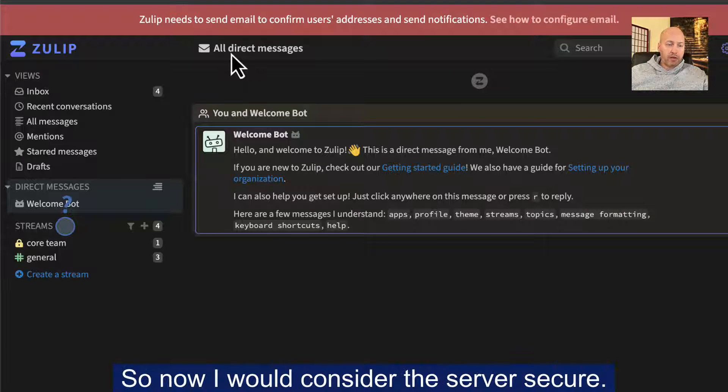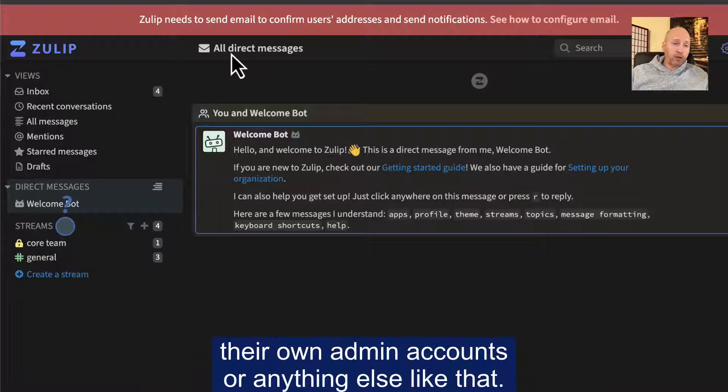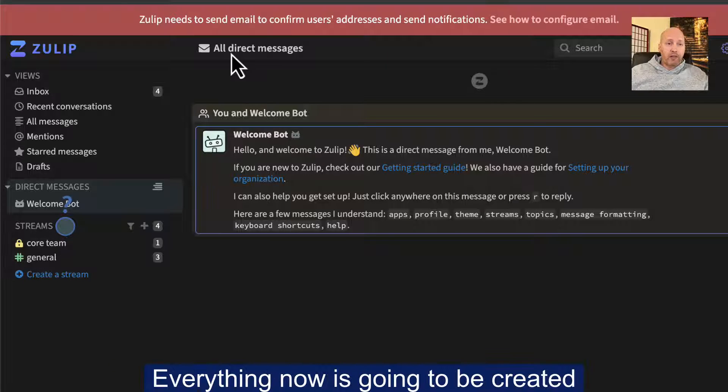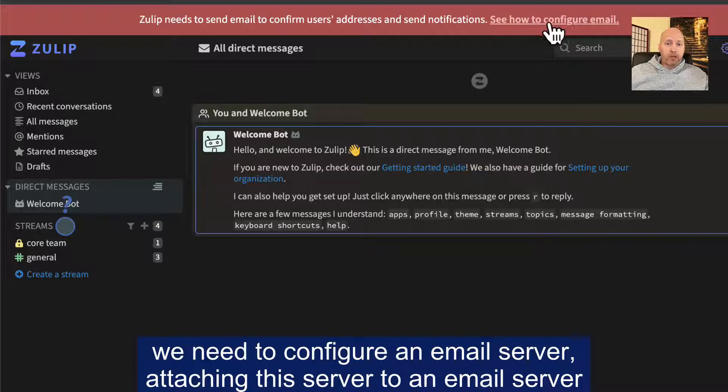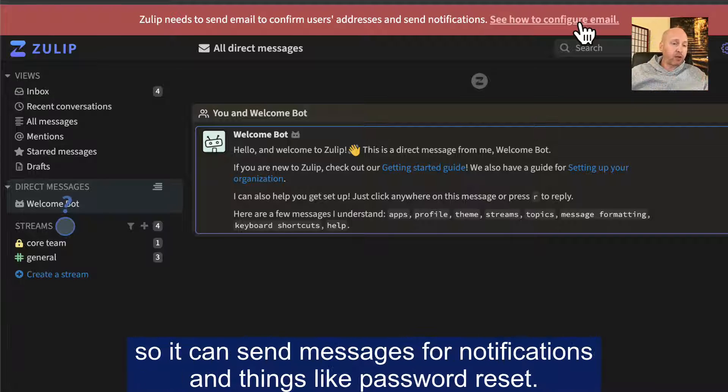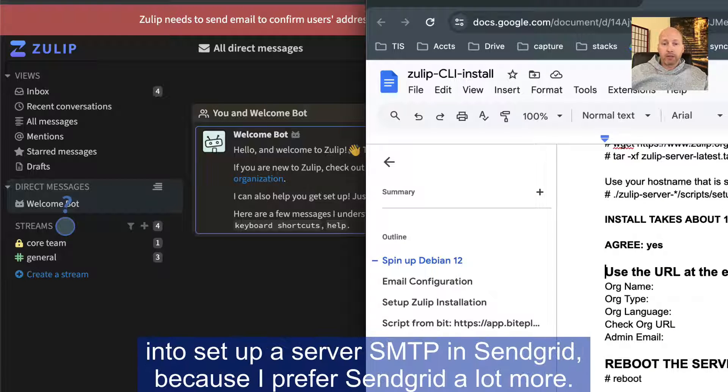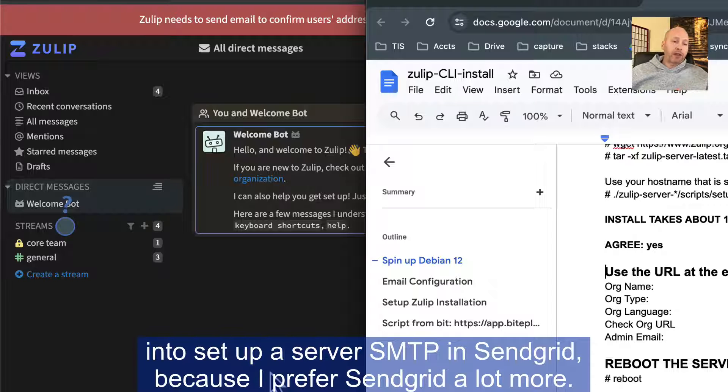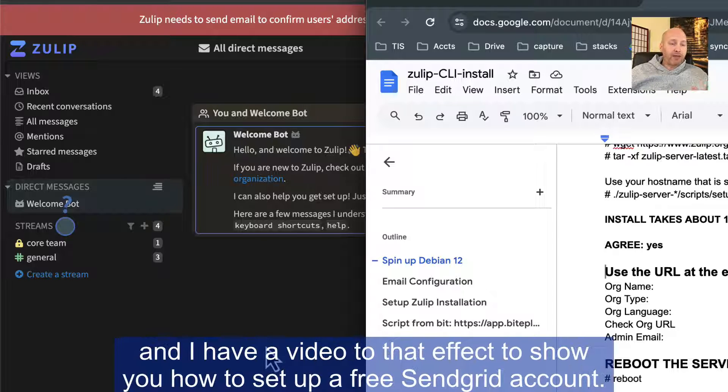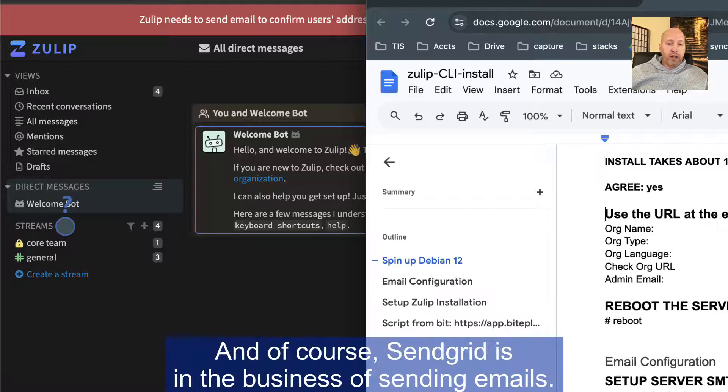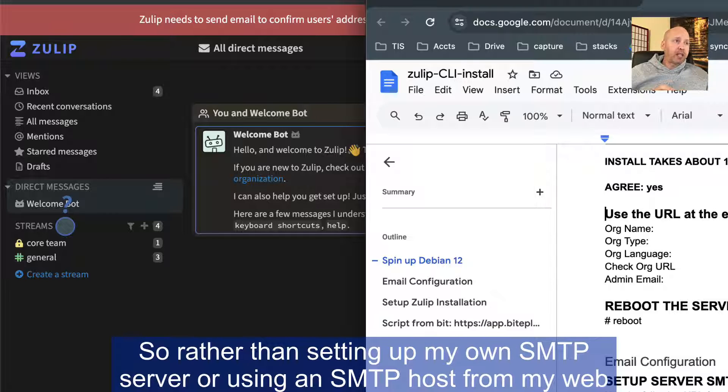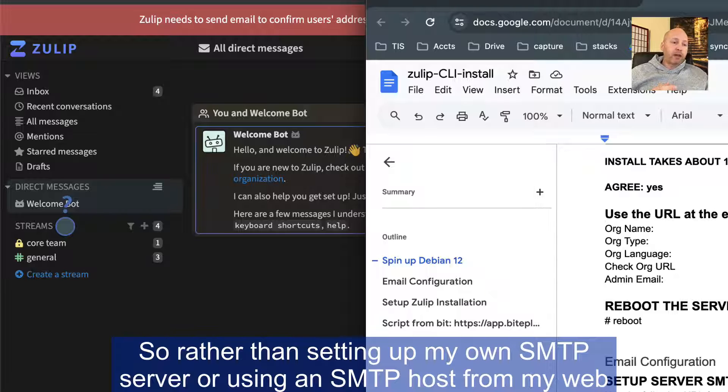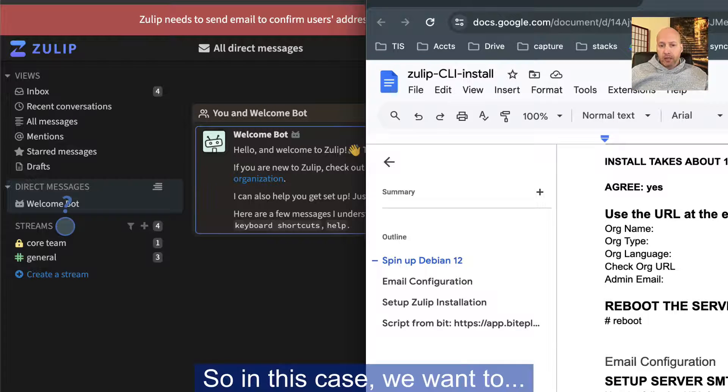So now you created that first account. So now I would consider the server secure. Nobody else can log into it and create their own admin accounts or anything else like that. Everything now is going to be created from this first account, which is going to be the primary admin account. But as you can see on the top here, we need to configure email, an email server, attaching this server to an email server so it can send messages for notifications and things like password reset. So that is the next step where we go into set up a server SMTP in SendGrid because I prefer SendGrid a lot more. It's a little bit easier. You can get a free SendGrid account and I have a video to that effect to show you how to set up a free SendGrid account.